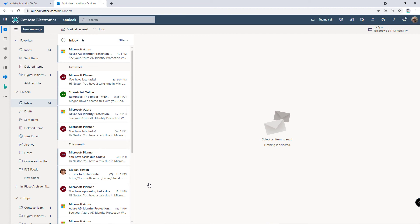Everyone in that list can now access the Microsoft To-Do list. Let's look at it from Megan's side.